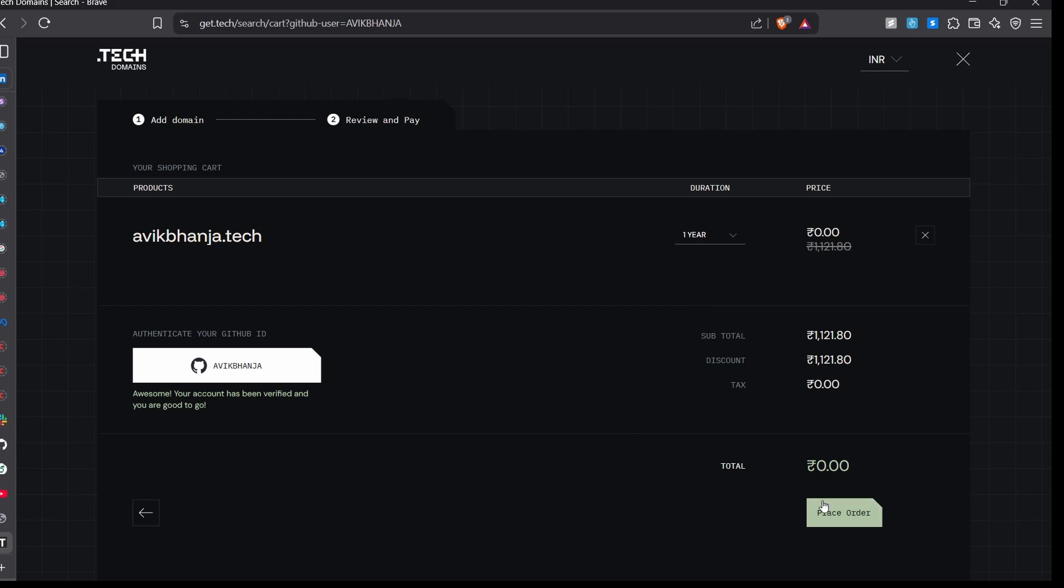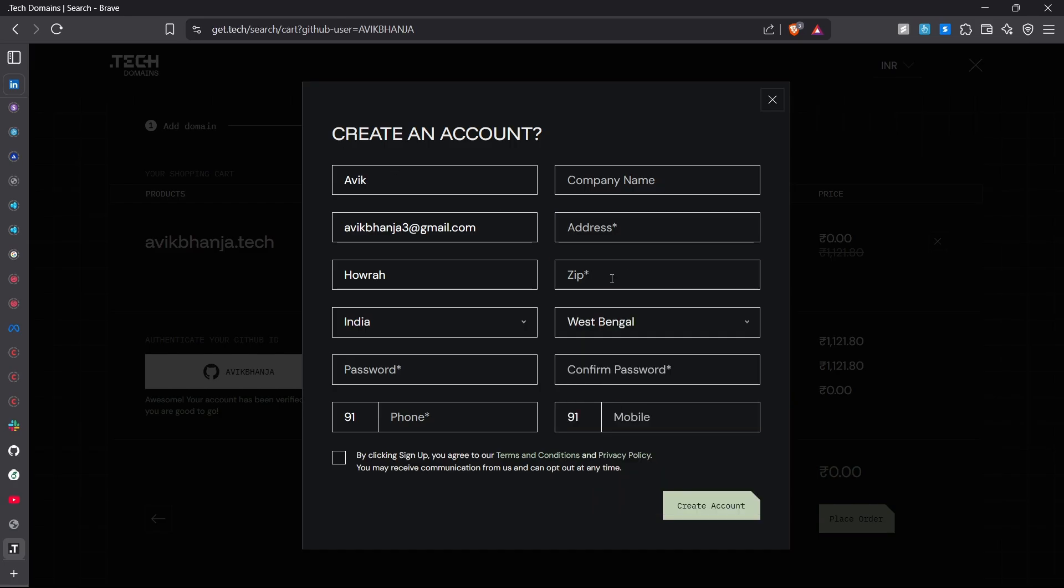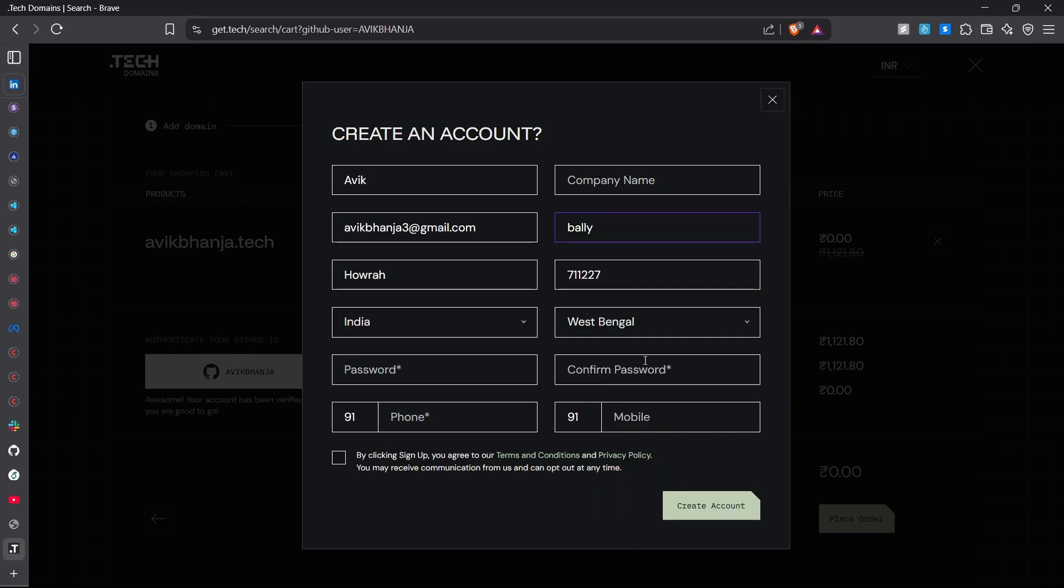Now just click. After that you just need to create an account or maybe login if you have already. I don't have the account that's why I am creating an account. And that's it.